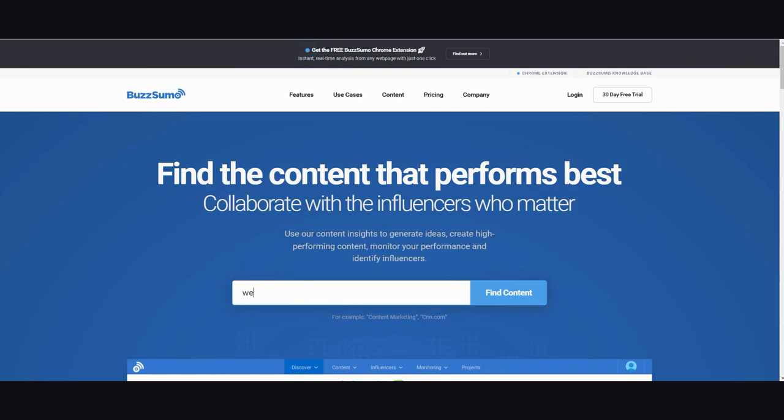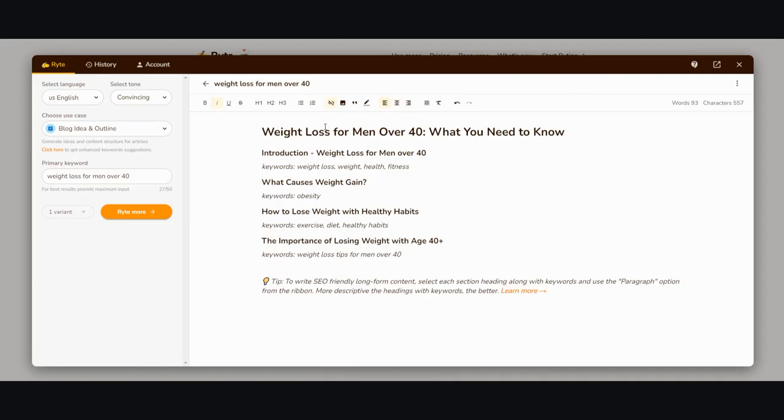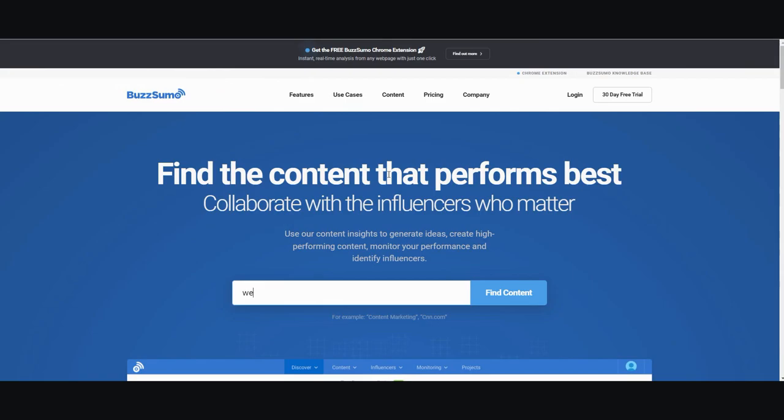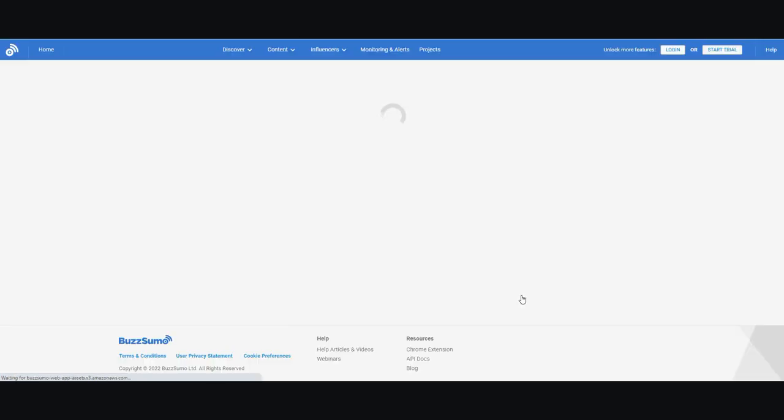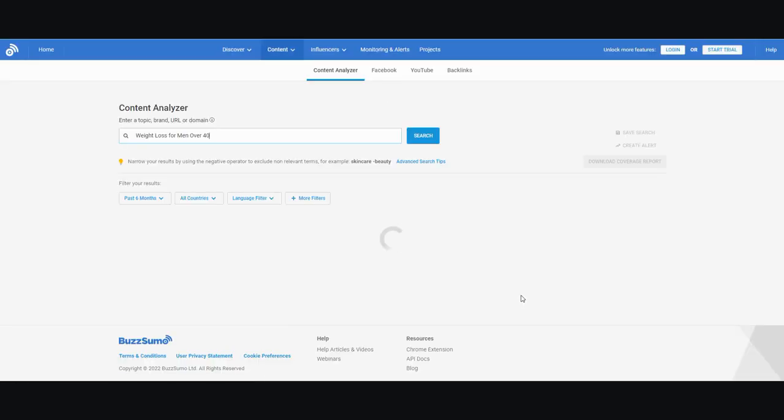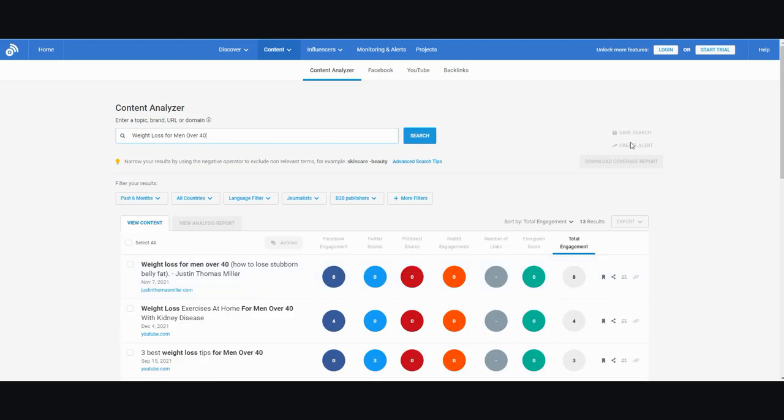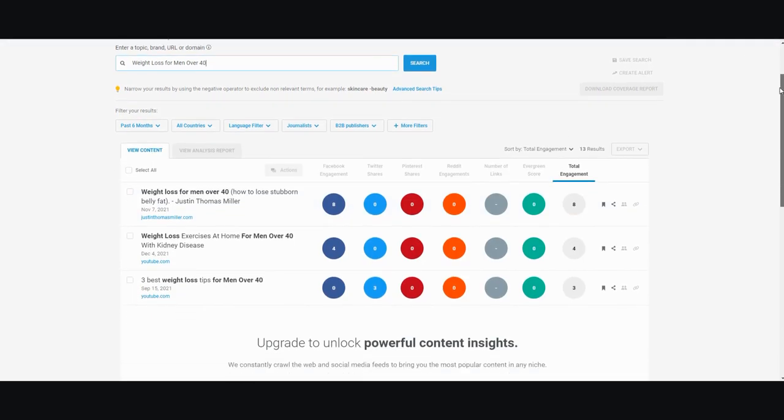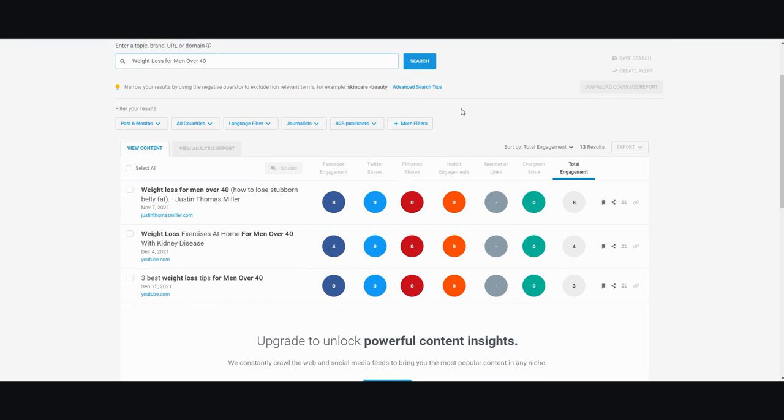I'm going to type in the same topic. Let me copy 'weight loss for men over 40' and paste it into BuzzSumo. It's going to scour the internet and show me what is actually trending, what is hot right now.